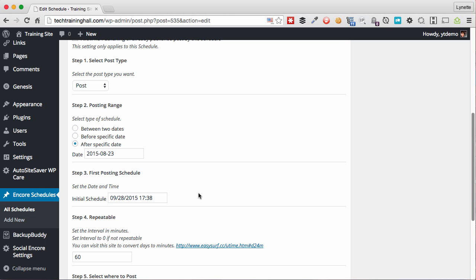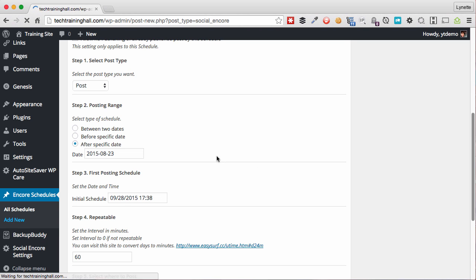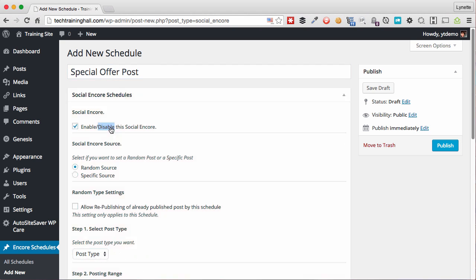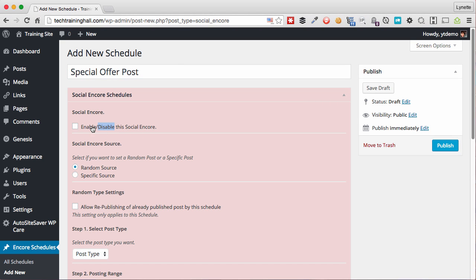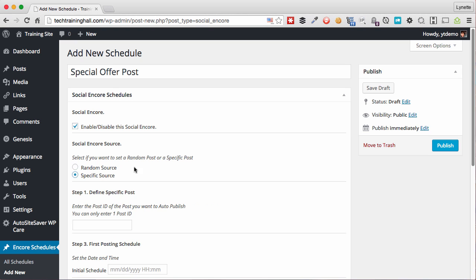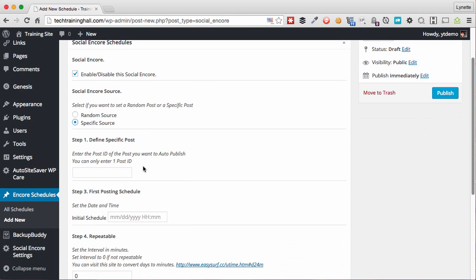So while we're waiting on it to kickstart the schedule, let's start a new schedule. Let's say we have a post that we will only publish a week from now. So I'm going to put this specific post name and go ahead and enable it. And I want a specific source.